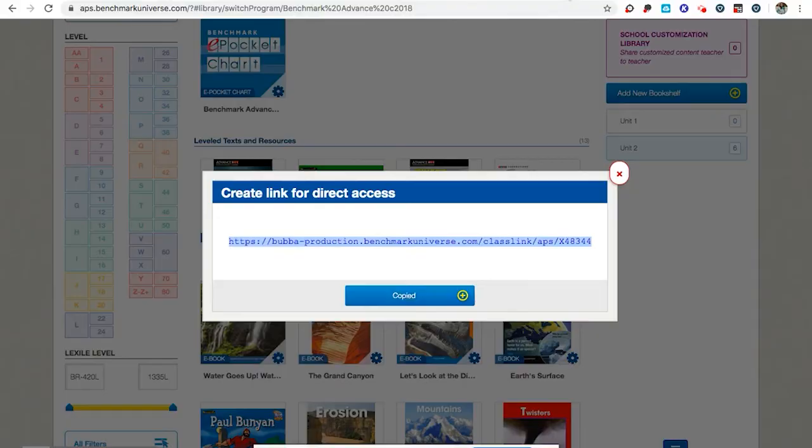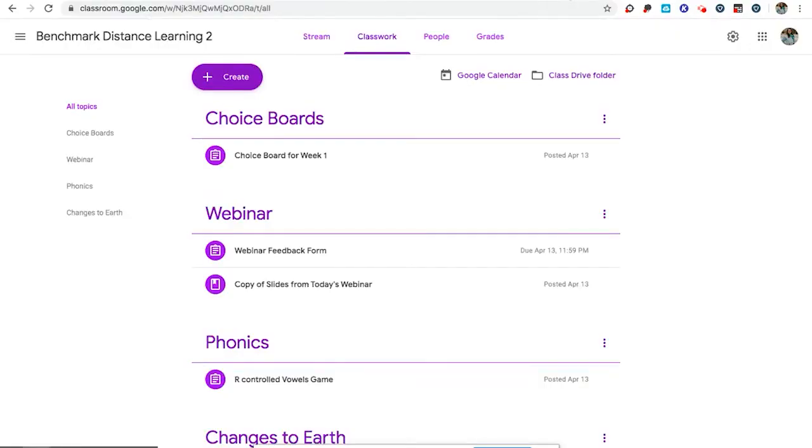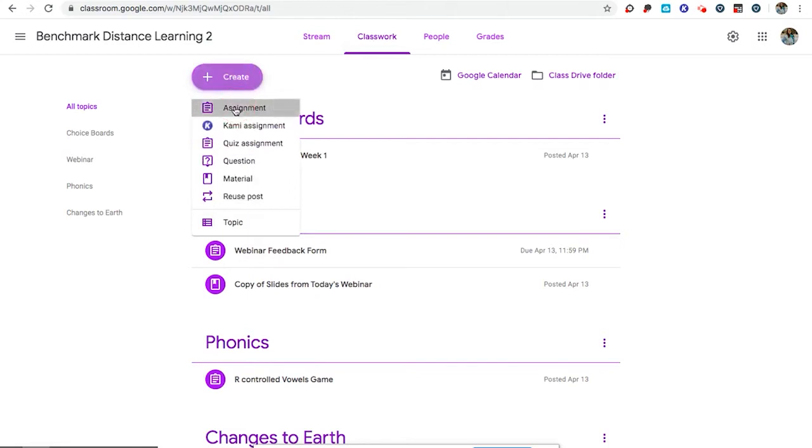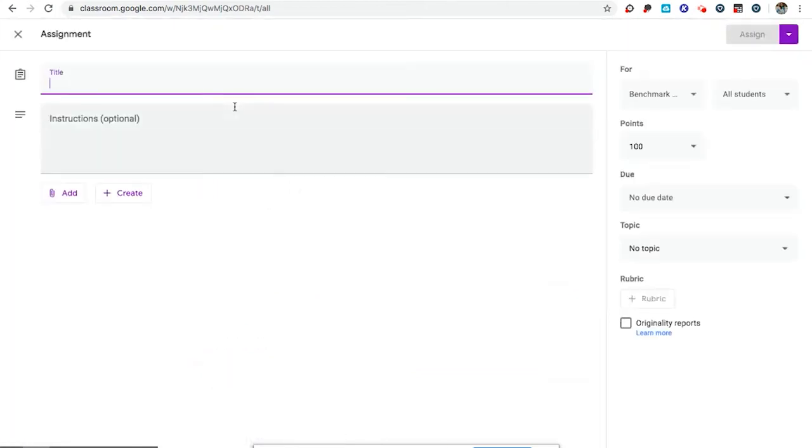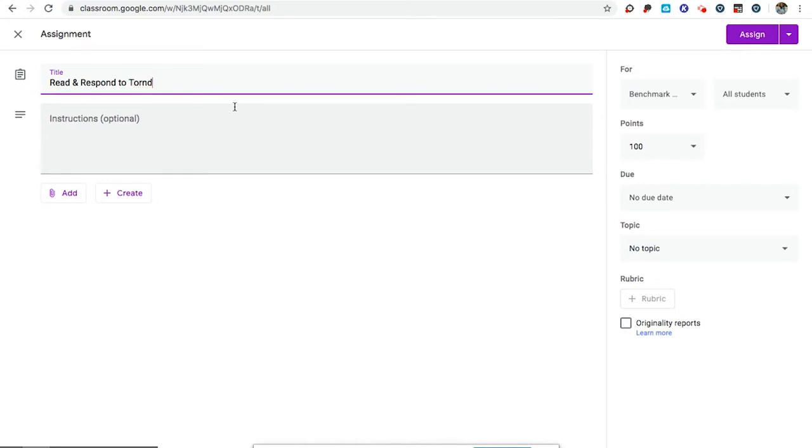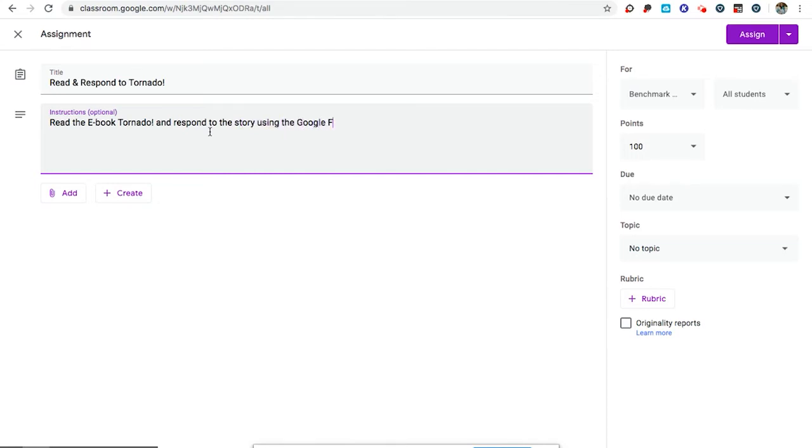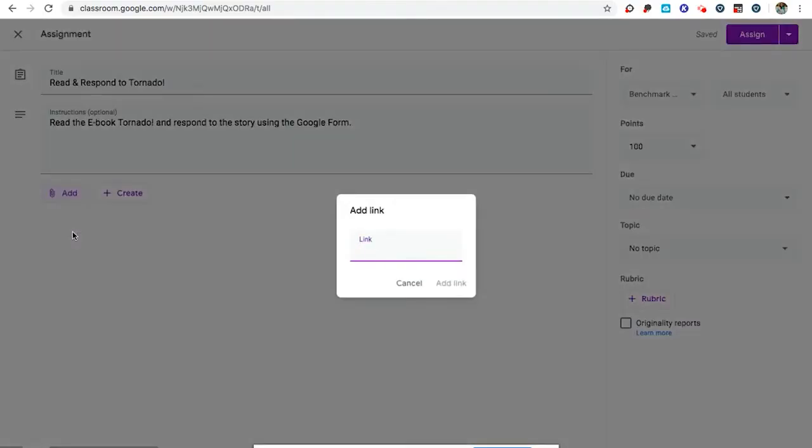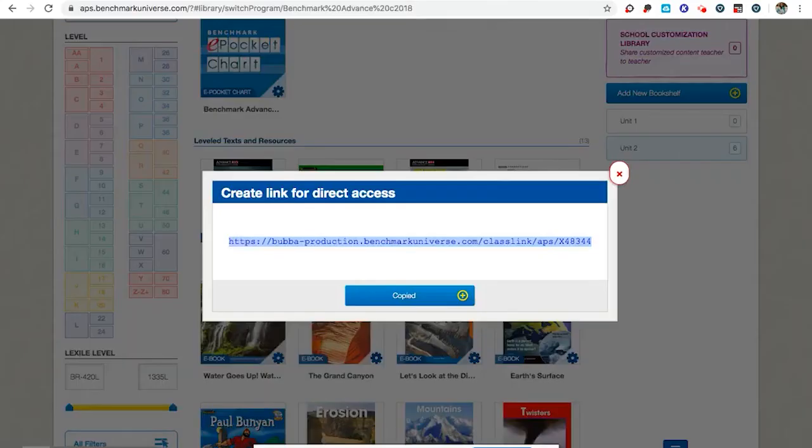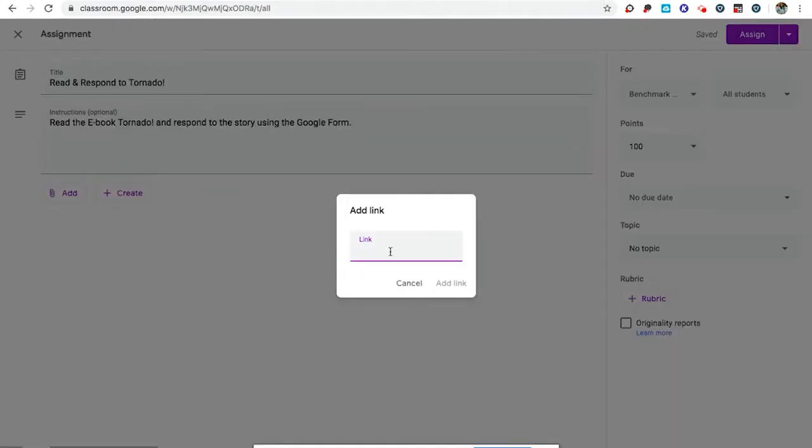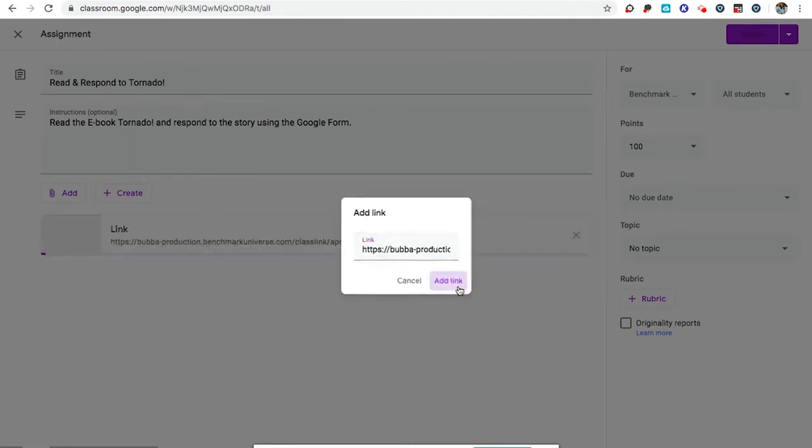Coming back to my Google Classroom, I'm in the classwork tab and I'm going to create a new assignment for my students. I want them to read and respond to tornado. Read the e-book tornado and respond to the story using the Google form. I'm going to add first a link and I'm going to paste.